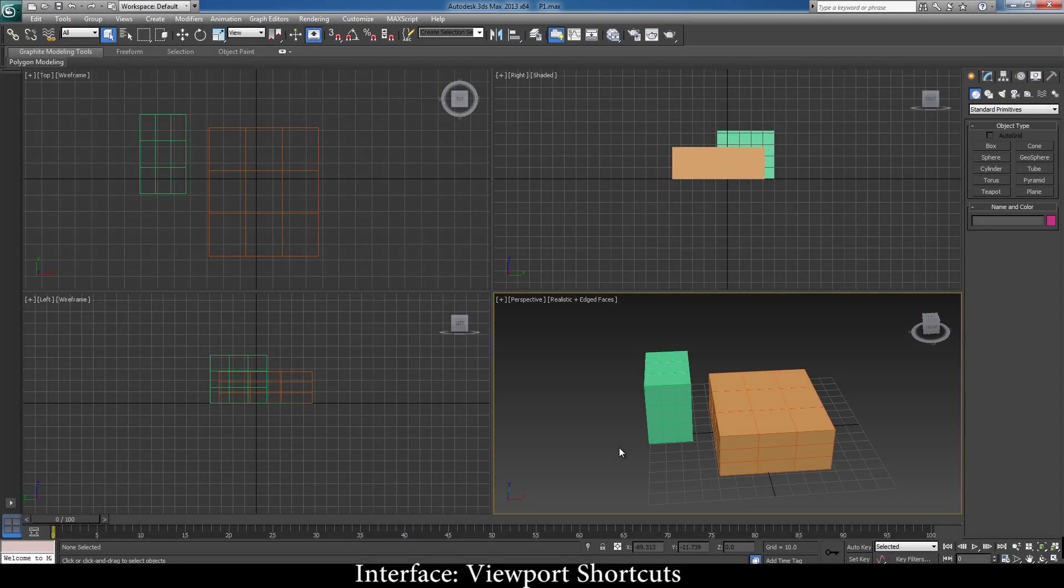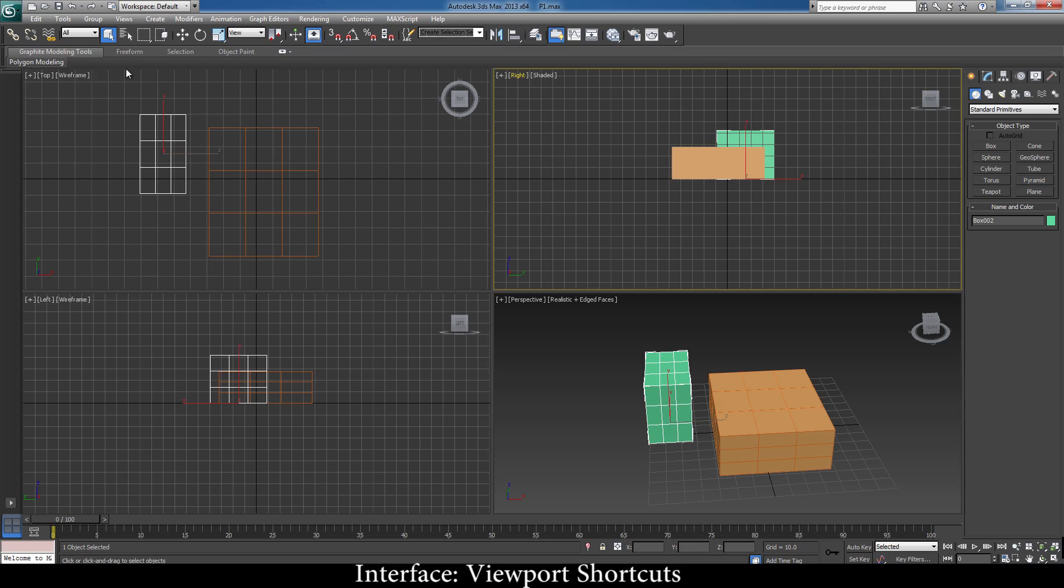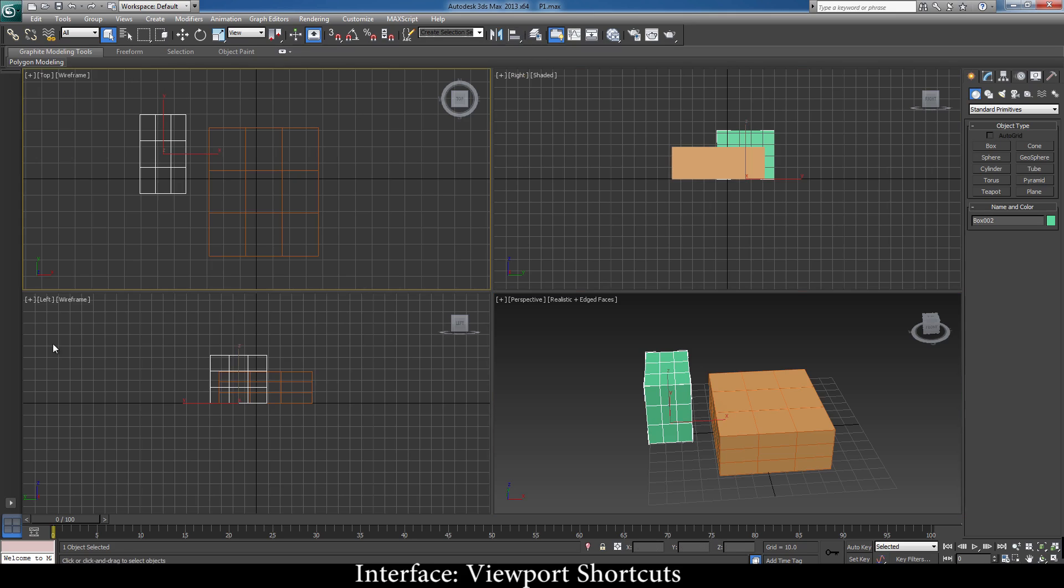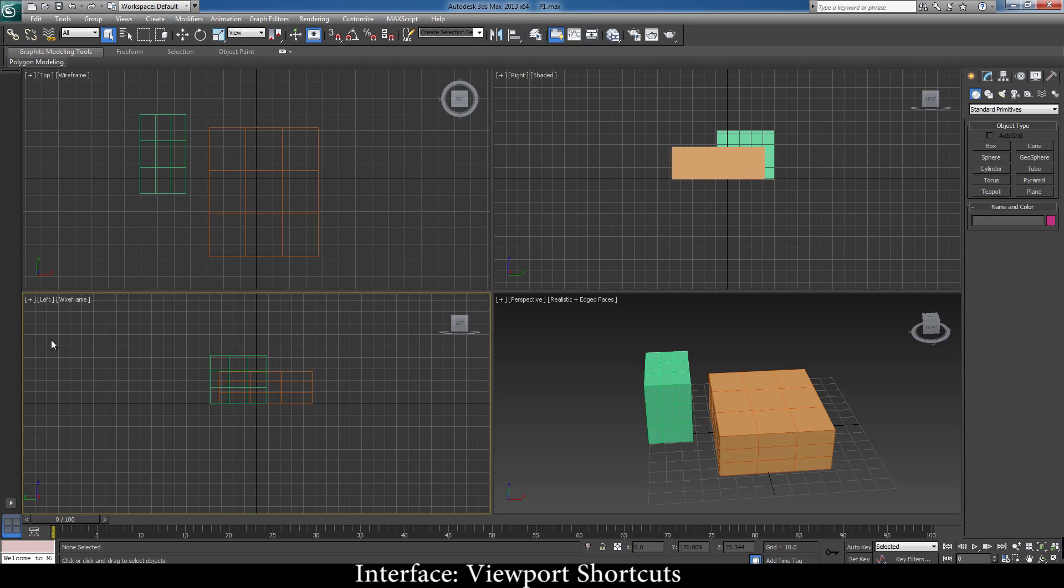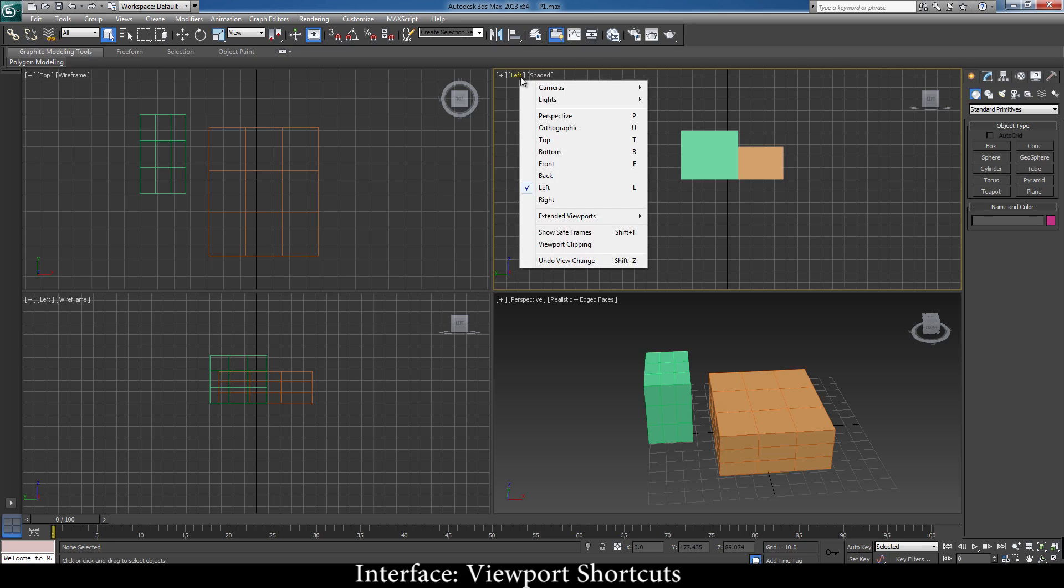Now we are here where we left off in the last lecture. Here I'm going to share with you a few shortcuts in the viewports. You have right mode here, top mode here, left mode here. What if you want left to come here? You can come on this and press L. It goes to your left mode. There is no shortcut for right, so you've got to go here and click on right to get it back.